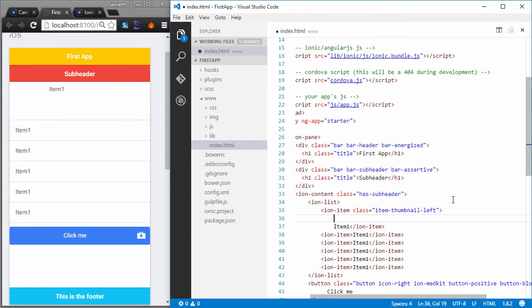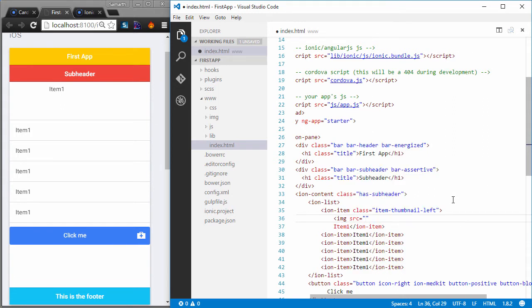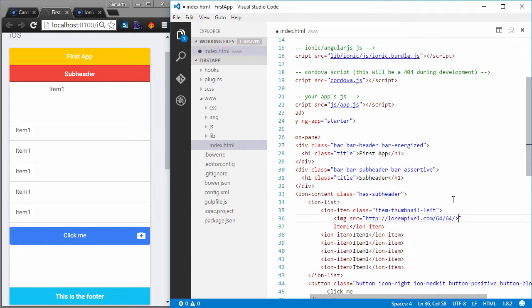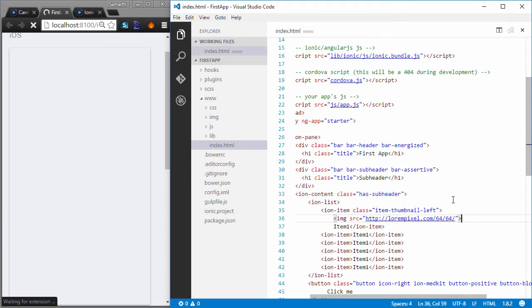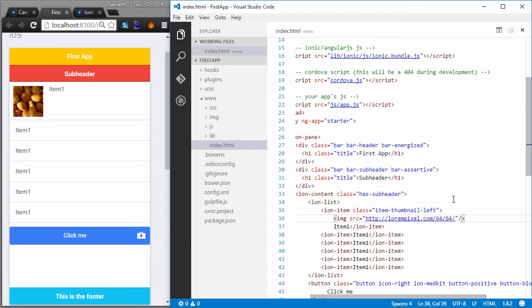So let's just add an image tag here. So I'll add an image with the source of lorempixel.com slash 64 by 64. This will give me a random 64 by 64 image that I can use. So I'll save it.